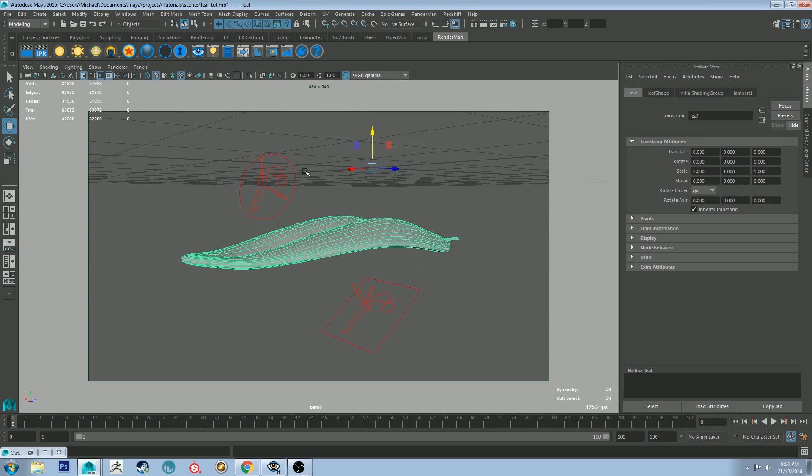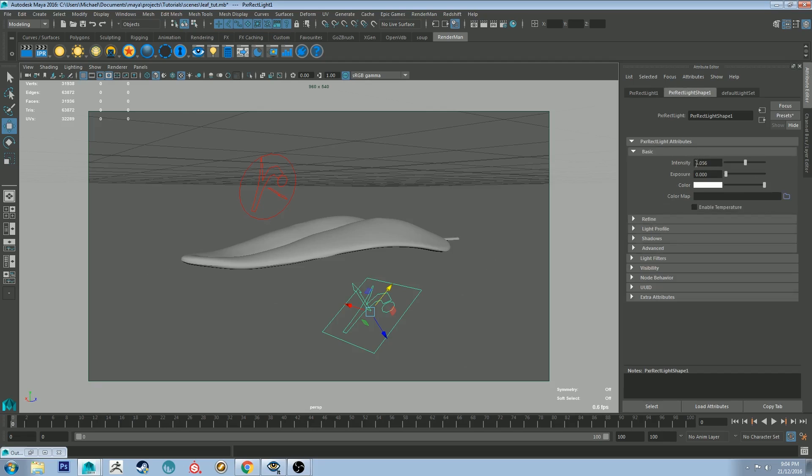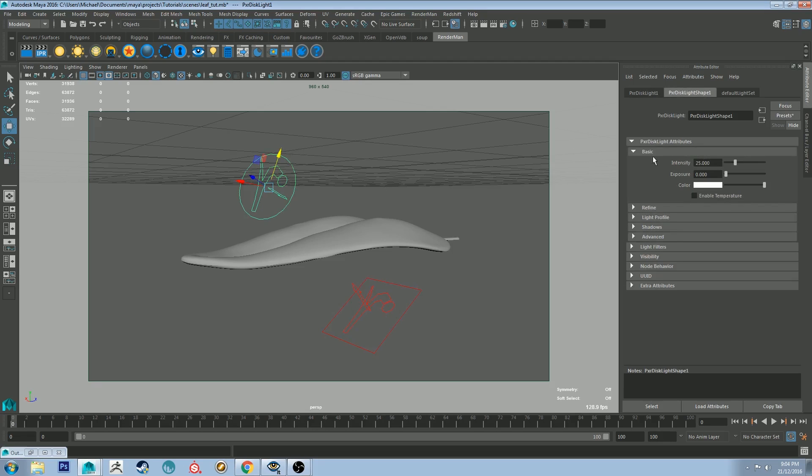So for this tutorial we'll be using the Pixar surface shader and these two lights which I've already set up. So I've got one underneath just set to intensity of 5 and one at the top set to an intensity of 25.